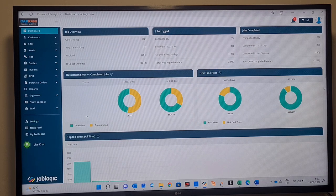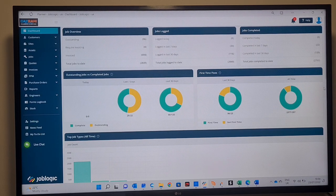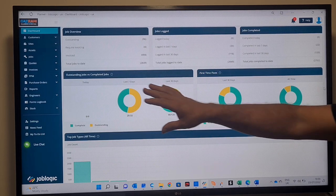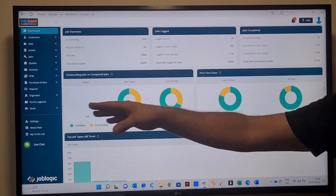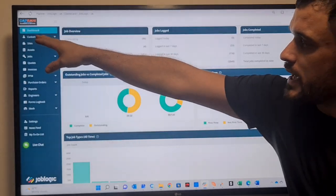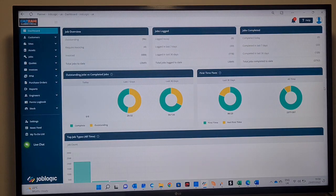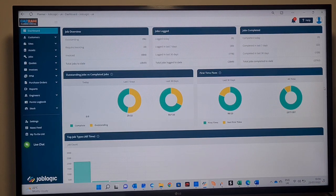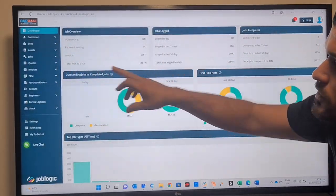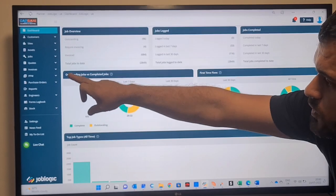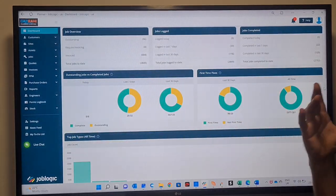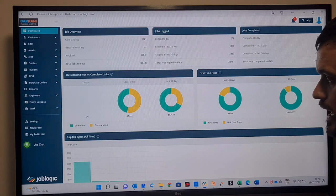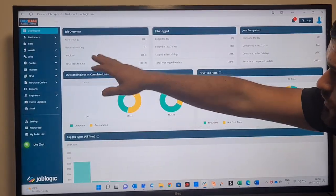Our first system we come to is a software system called Job Logic. What the system does here, you can see it gives us a full overview of our business. We're going to run through a few bits. We've got our dashboard here. Again, I'll stipulate and say it again: brand everything. With this, what you can see is our dashboard with customers, sites, assets, jobs, quotes, invoices, PPMs or planned maintenance. We can see an up-to-date overview of wherever our business is.